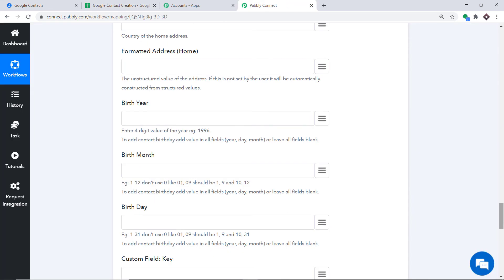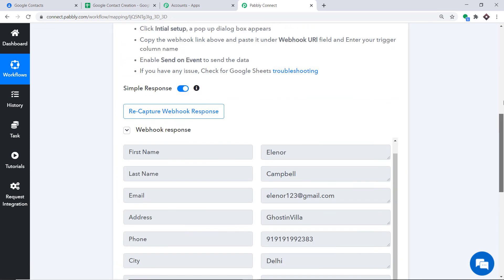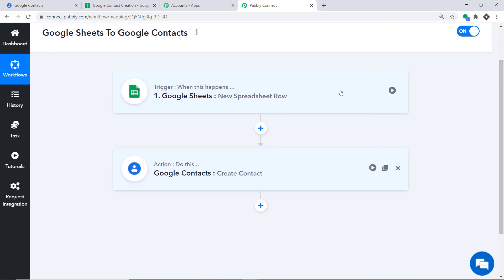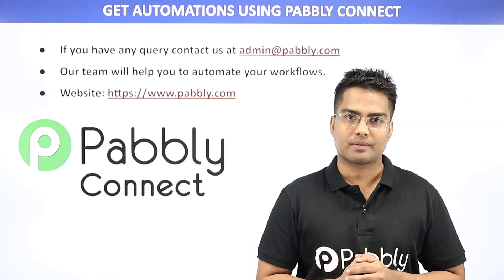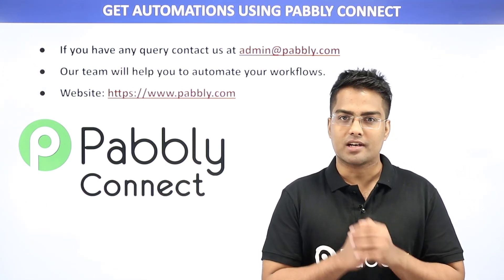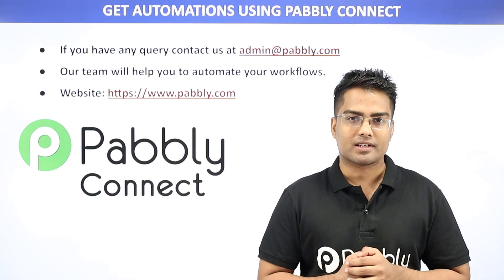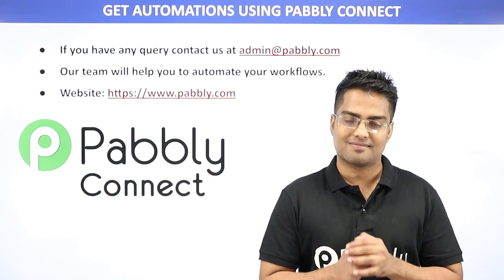Before we end, let me explain the whole mechanism in a nutshell. You integrated Google Sheets to Pabli Connect, and then you integrated Pabli Connect to Google Contacts. So now there is a perfect flow of data between Google Sheets and Google Contacts. Not just these two apps — you can integrate plenty of applications using Pabli Connect. If you have any queries, contact us at admin@pavli.com. Our dedicated team members will help you automate your workflows. Or visit our website www.pavli.com. Thanks.